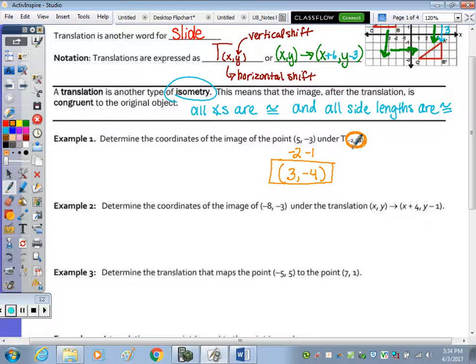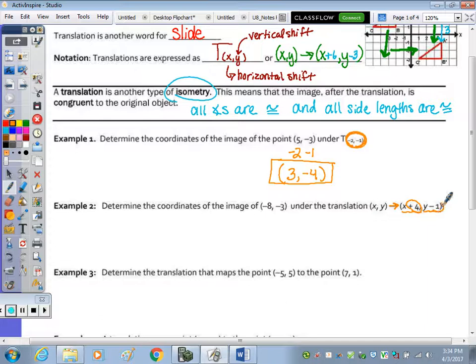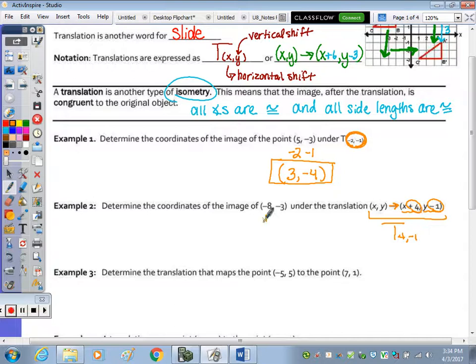Number two: determine the coordinates of the image of negative eight, negative three under the translation XY to X plus four. This is a shift right because of the plus four and a shift down because of negative one. This rule is also the same as T negative one. So we add four to X and subtract one from Y, giving us the new point negative four, negative four.